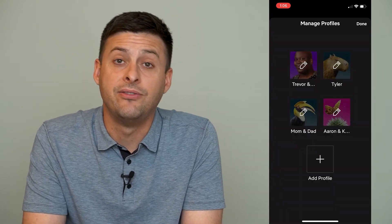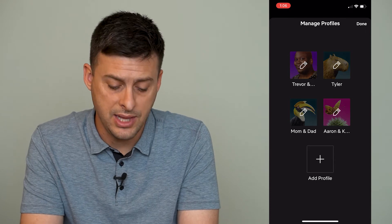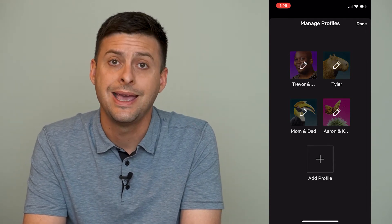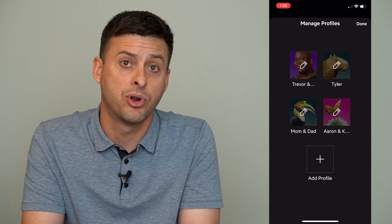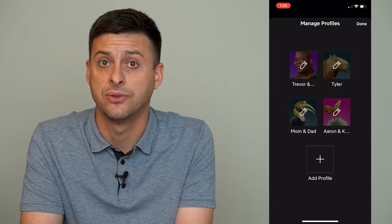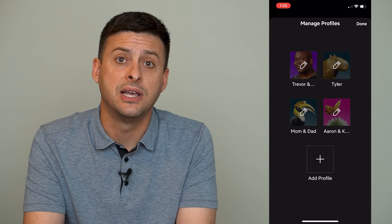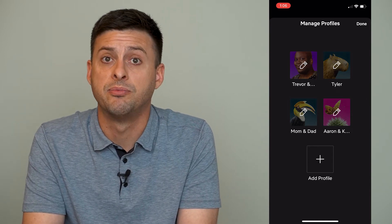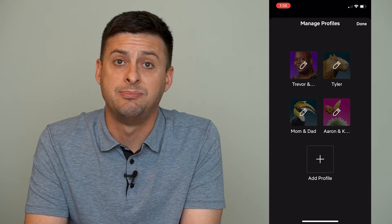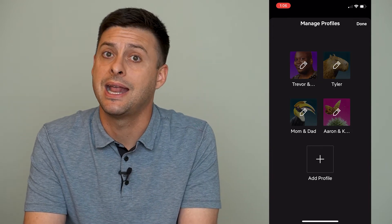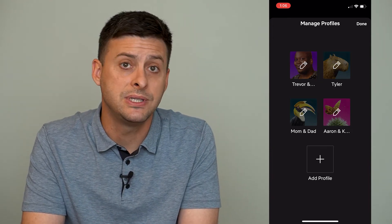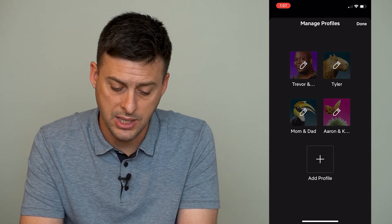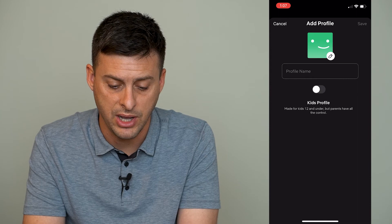Now that I've deleted that profile, I can see 'Add Profile' shows up at the very bottom here and I can add a fifth profile to this Netflix account. I have the Netflix family plan so it lets me have up to five profiles on my specific account, but I can't have any more. So if you don't see that 'Add Profile' button, then you need to delete one.